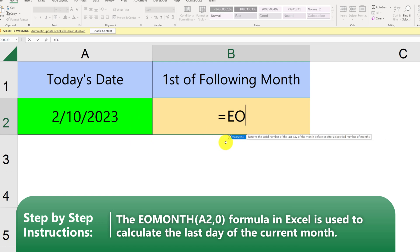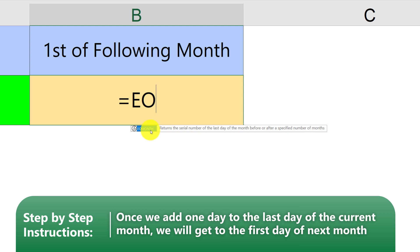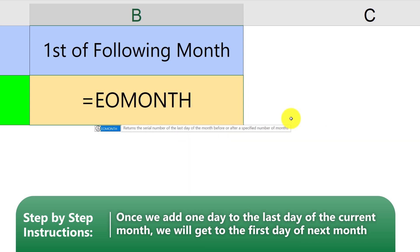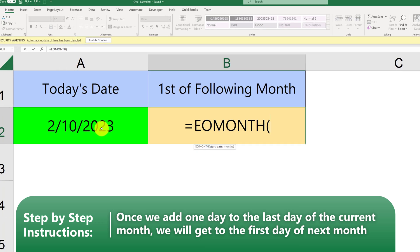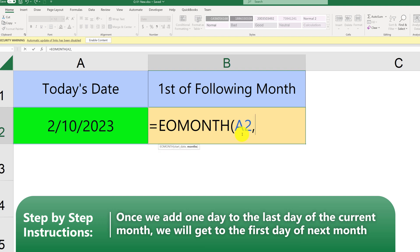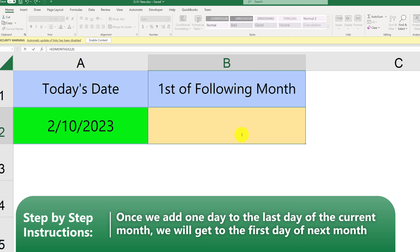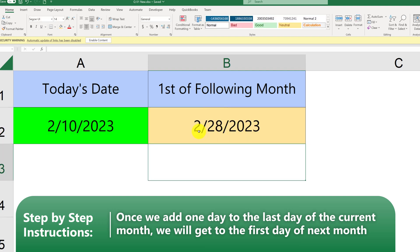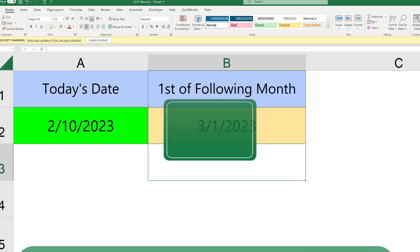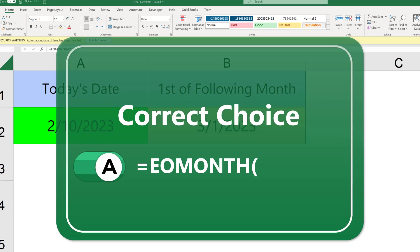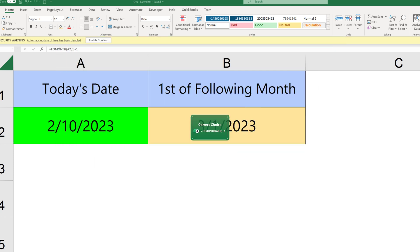EOMONTH returns the serial number of the last day of the month before or after a specified number of months. The first argument is the start date; the second is the number of months. Using today's date with zero as the second argument returns the last day of the current month — February 28, 2023. To get to March 1st, we add plus one to the result. So the correct answer is choice A: EOMONTH(A2, 0)+1.